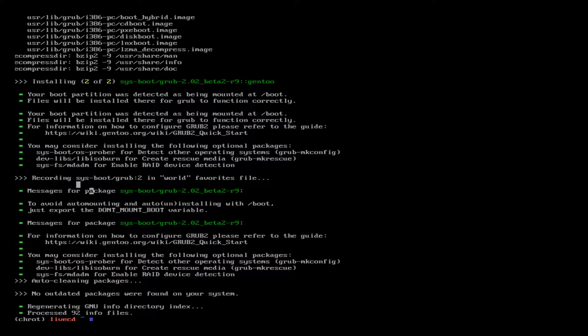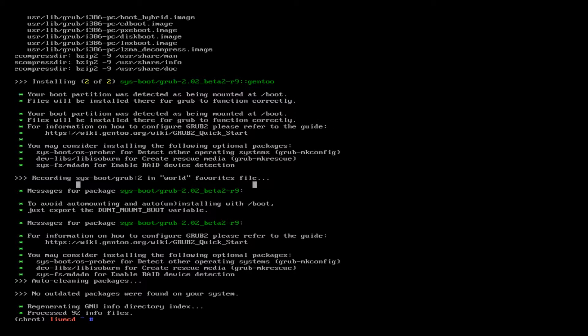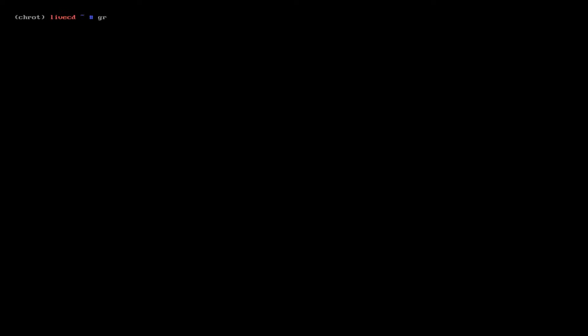It's very easy to configure GRUB. We'll clear this out, we'll do grub2-install /dev/sda. Installation finished, no error reported, great.